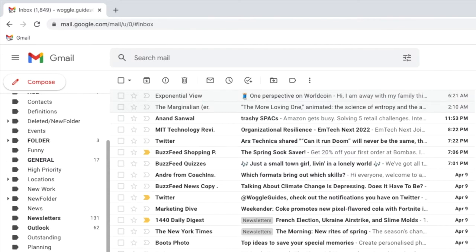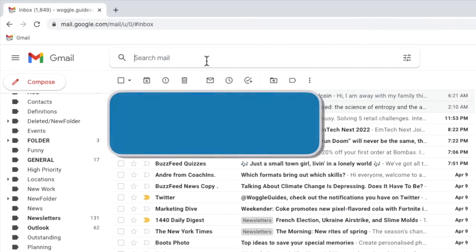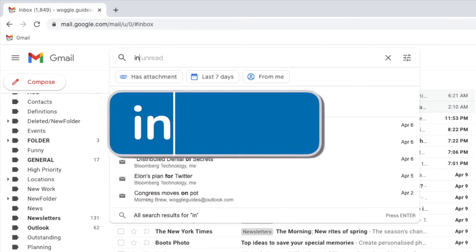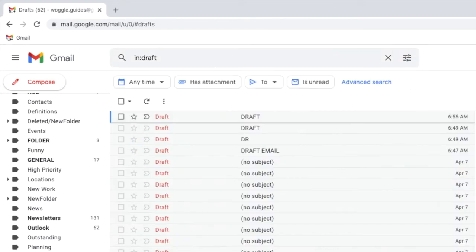To do this let's click into the email search bar and I'll type the Gmail search keyword in, followed by a colon and then the label name draft. This will show all the emails that have been added to the draft folder.